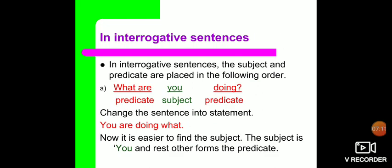Now we will talk about interrogative sentences. Interrogative sentences are sentences where we ask questions. How do we find the subject and predicate in interrogative sentences? There is an example: 'What are you doing?' What we will do is change the sentence into a statement: 'You are doing what?' Then it becomes easy to find the subject. Who is doing? It is 'you'. So 'you' will be the subject and the rest forms the predicate.